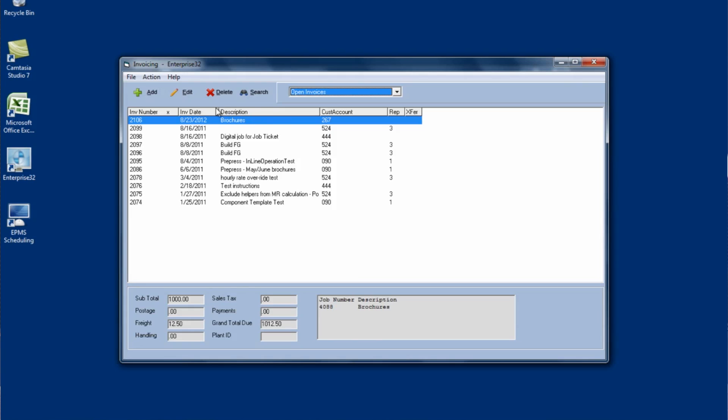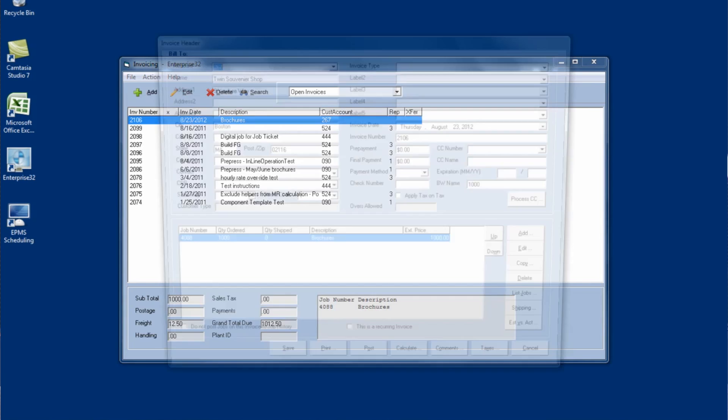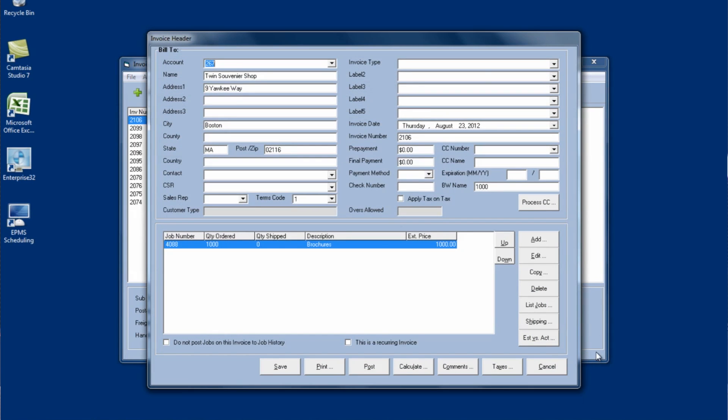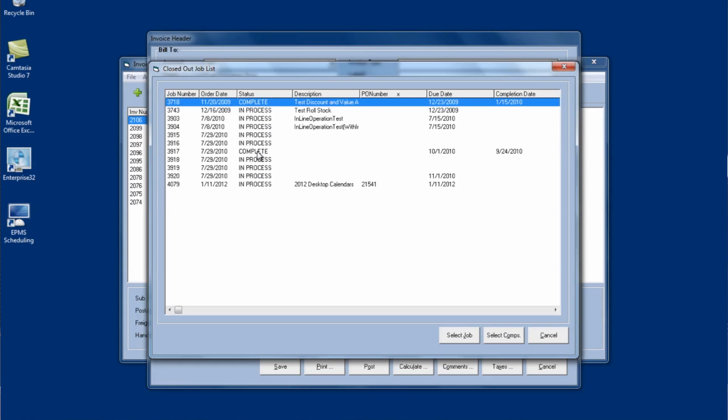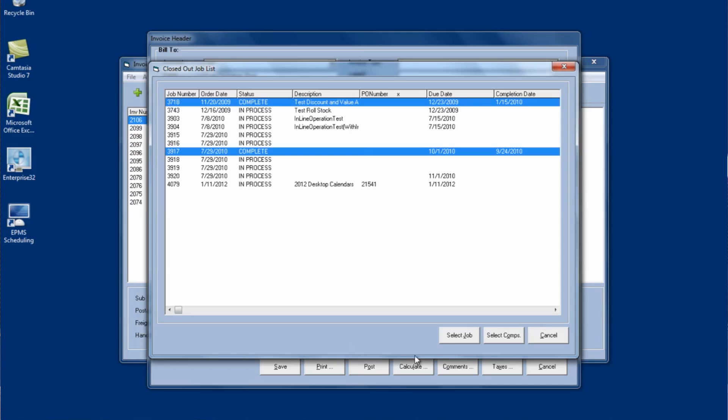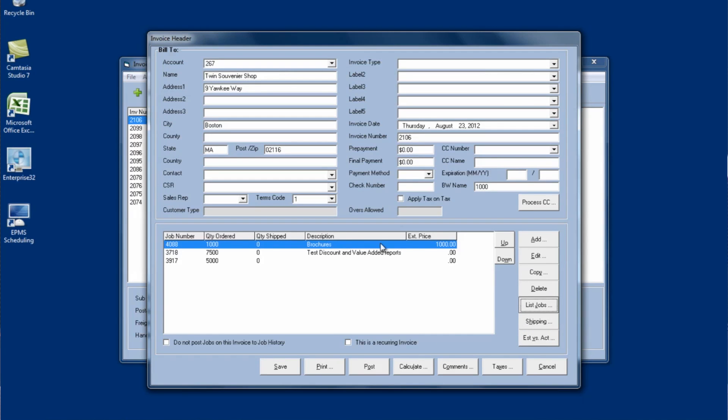So if I wanted to add multiple jobs to this invoice I've already created, I could edit it. And then once it's open I can click on the list jobs button and it will show me all in process and completed jobs for this customer. So I can select either from my completed jobs or my in process jobs. So if I wanted to add these two completed jobs to this invoice I just highlight them and as I'm clicking on them it doesn't remove the highlight from the one that's there. So I can select more than one at a time. Then I can either click on the select job button to bring in a line item per job or I can even hit the select components button if I want a line item per component. So I'm going to hit select jobs and then it brings those jobs into the invoice as well.